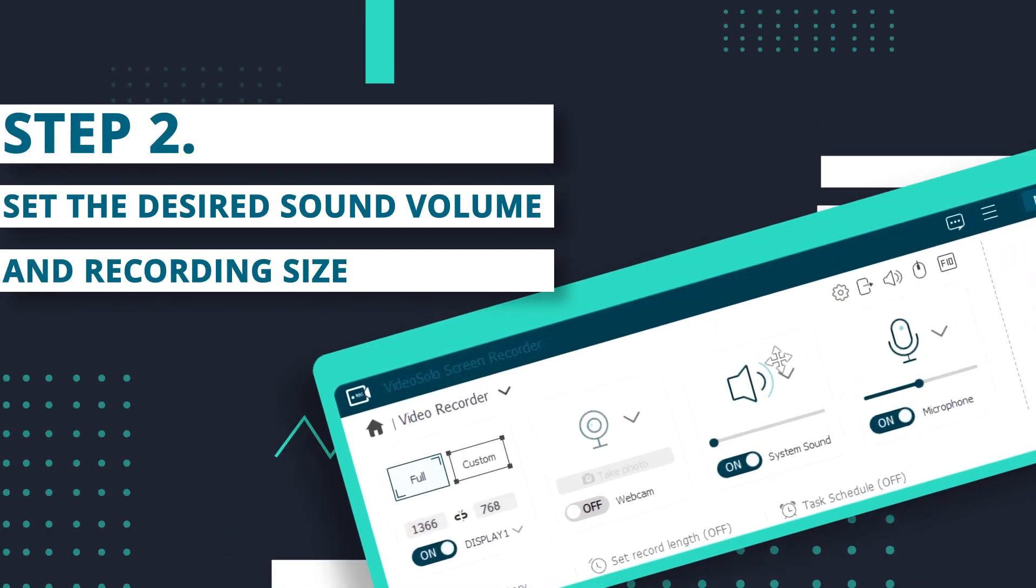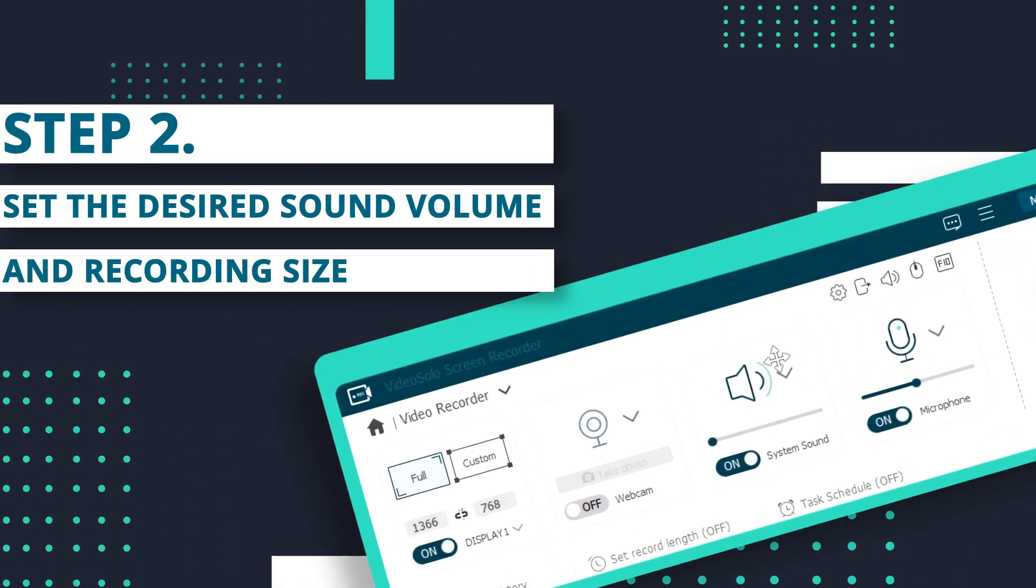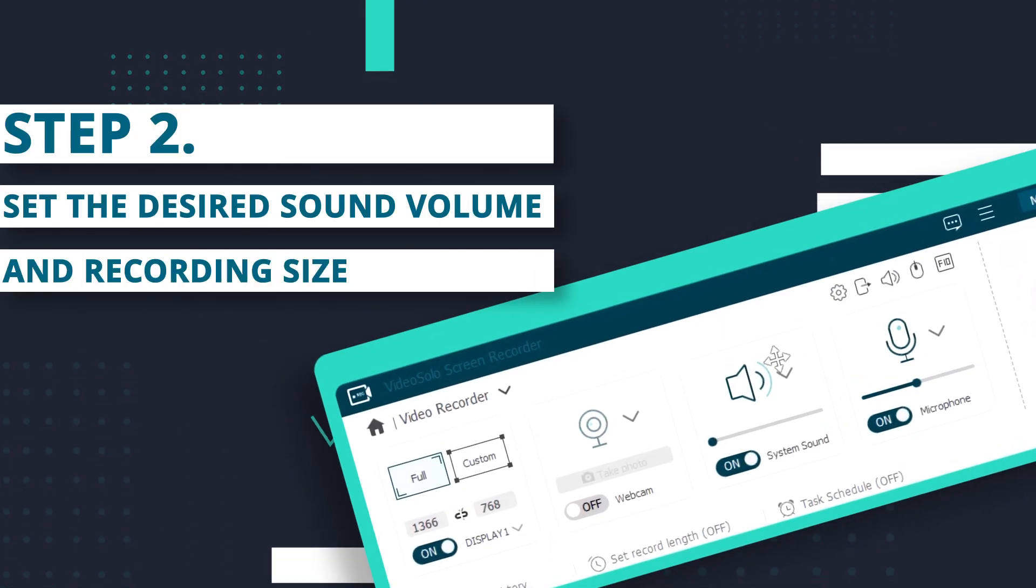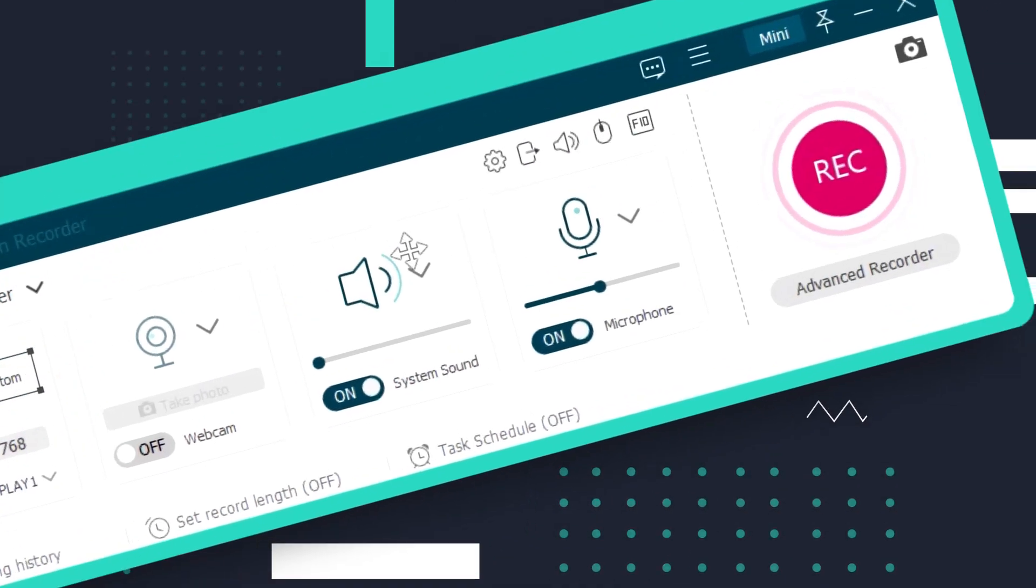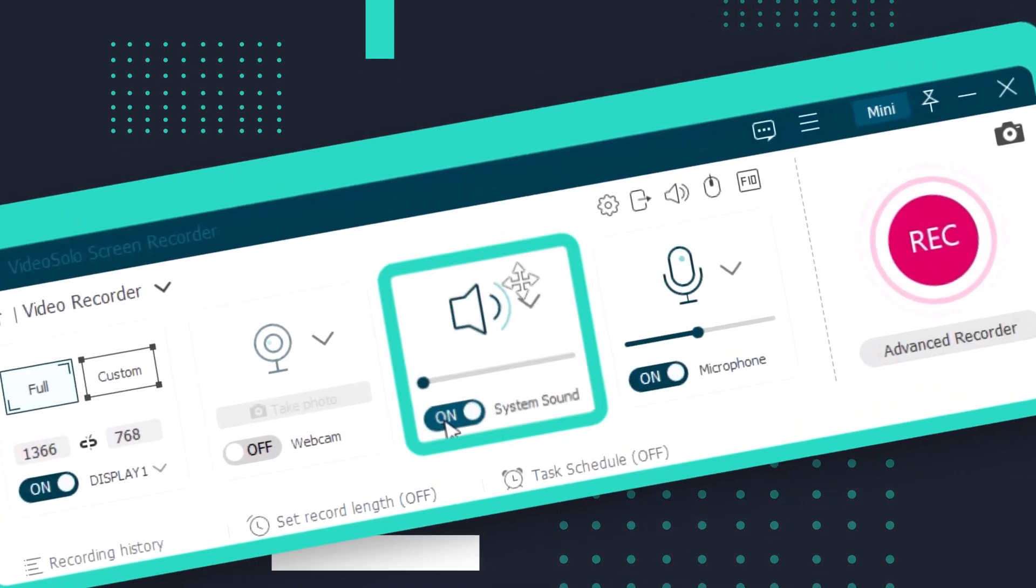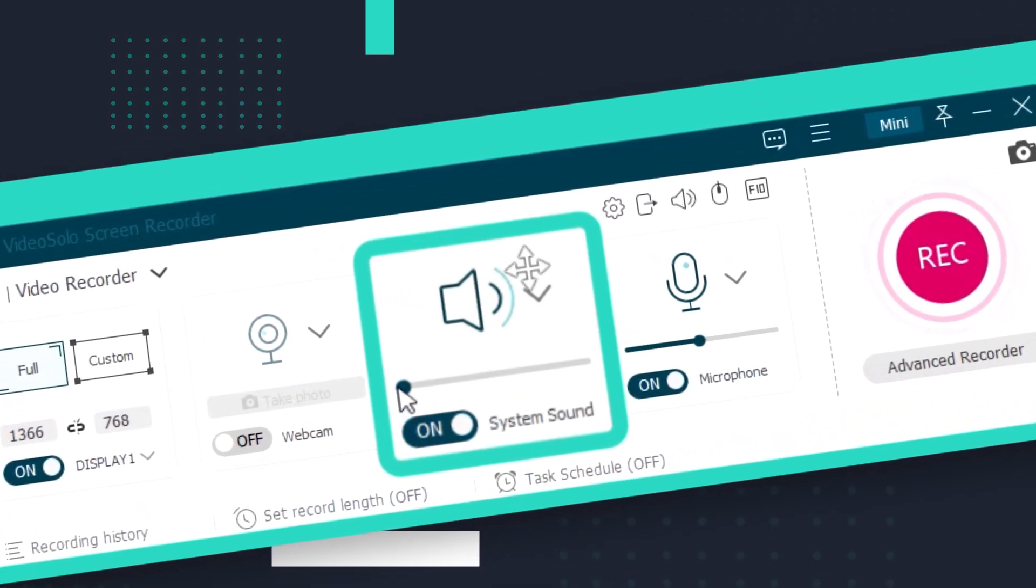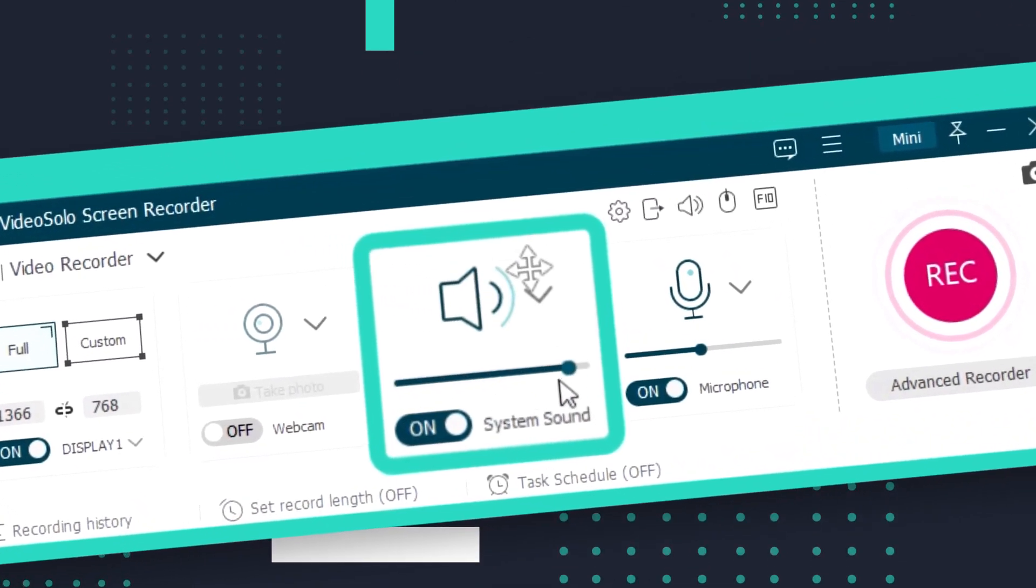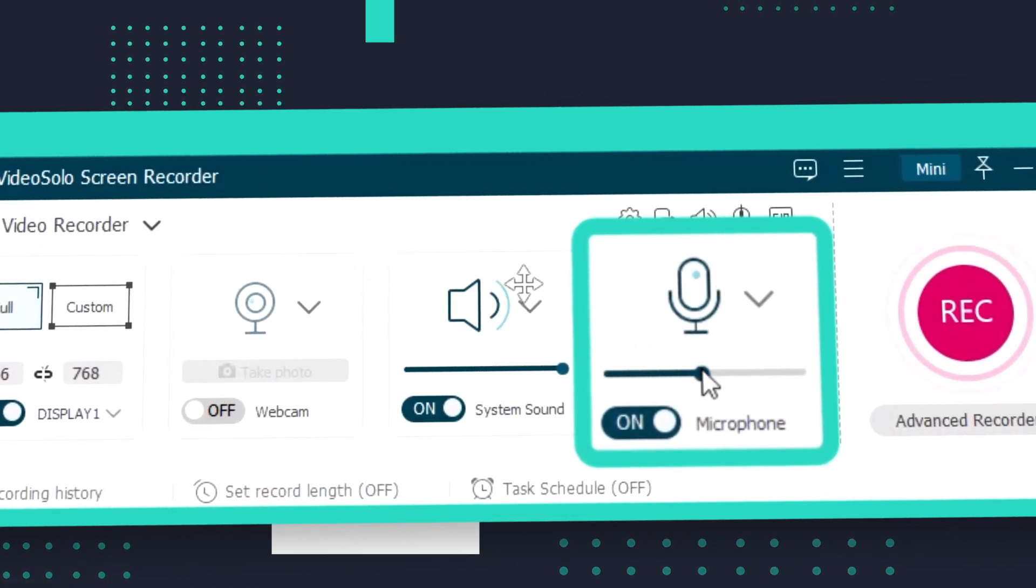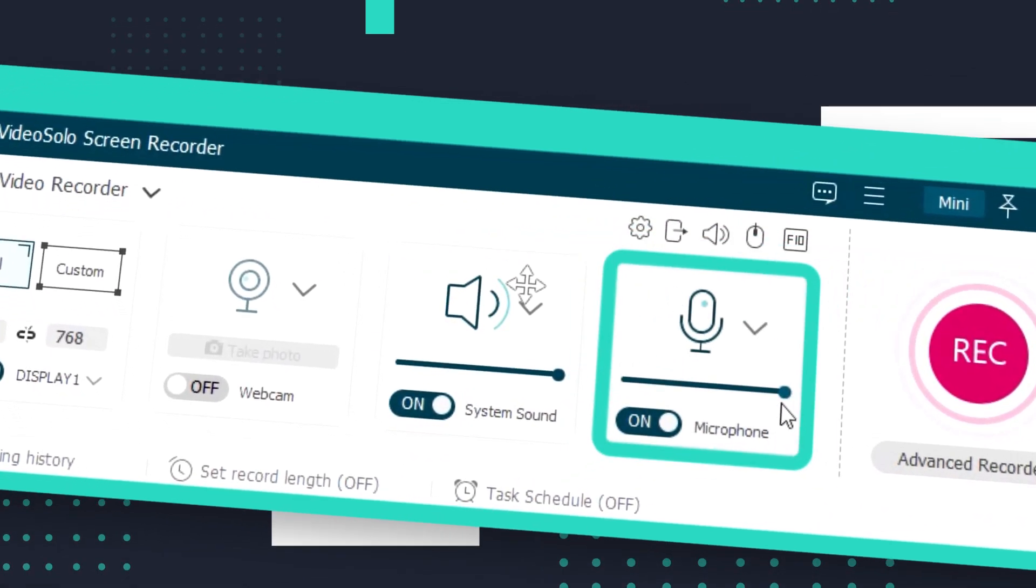Step 2. Set the desired sound volume and recording size. In the Video Recorder interface, you can adjust the system sound and microphone volume as you need to get a clear Zoom meeting recording.